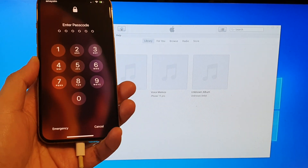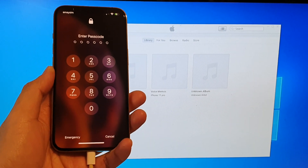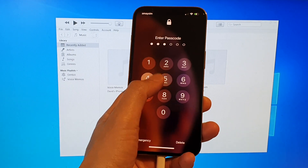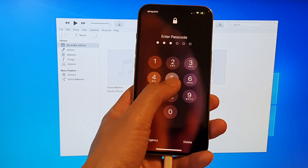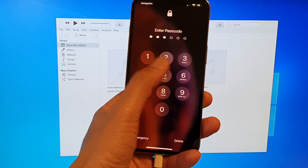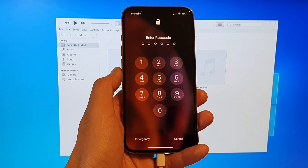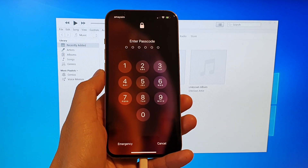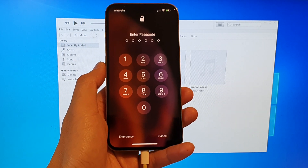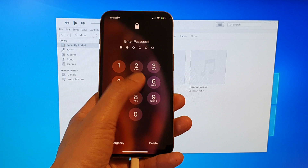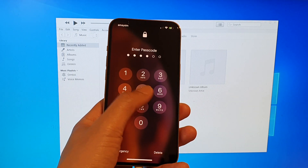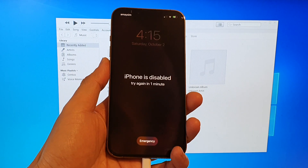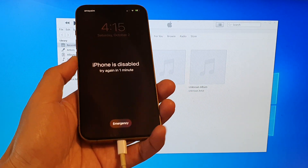Hey guys, in this video we're going to take a look at how you can reset the forgotten passcode or password on your lock screen on the iPhone 13, 13 Pro, the mini, or the 13 Pro Max. If you don't remember the passcode, this is what you have to do to reset it.